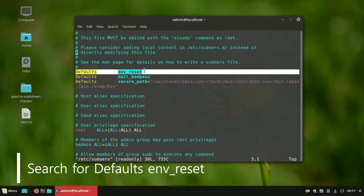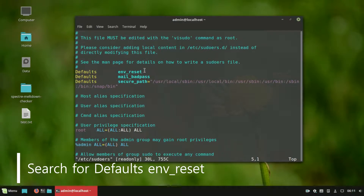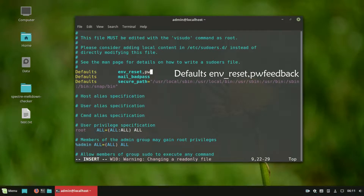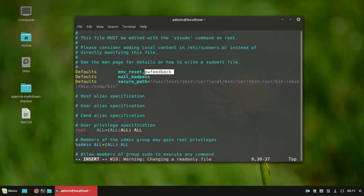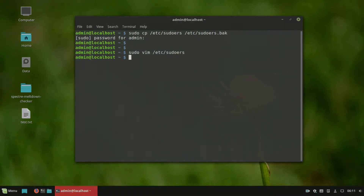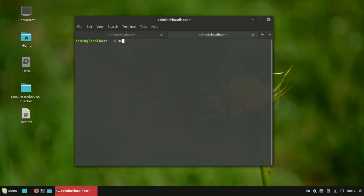Search for the following line and add the entry. Save the file and open a new terminal.